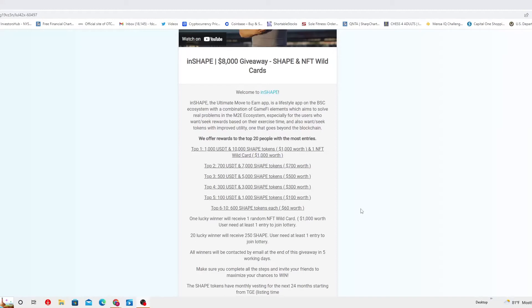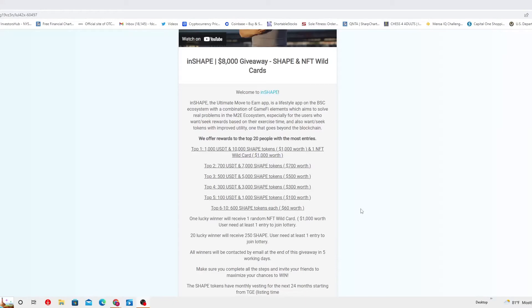We offer rewards to the top 20 people with the most entries. The top one is going to get a thousand USD Tether and ten thousand shape tokens worth a thousand dollars and one NFT wild card which is a thousand dollars worth. The top two with most entries is going to have 700 USD Tether and seven thousand shape tokens. Top three, 500 USD Tether with five thousand shape tokens.